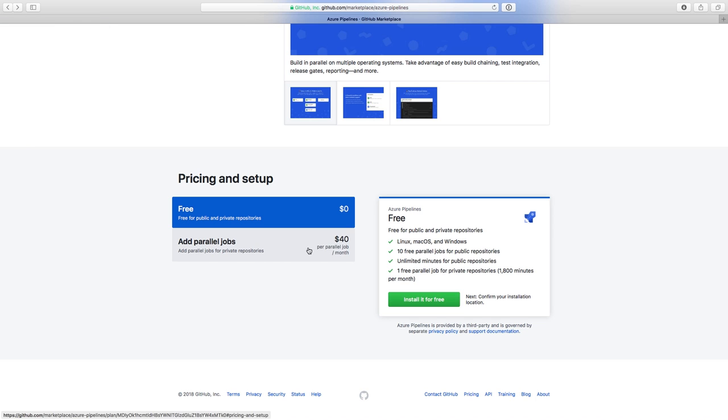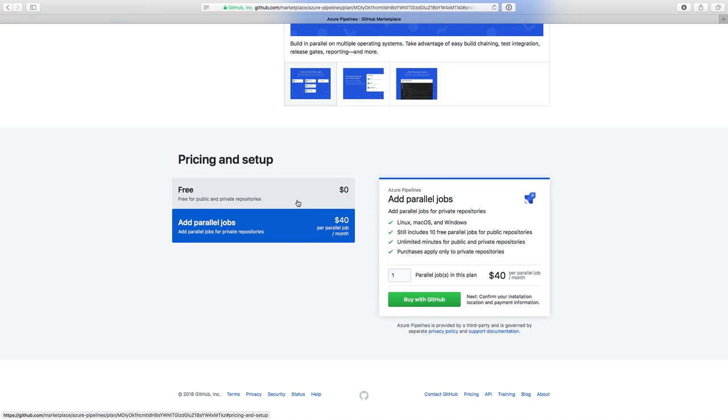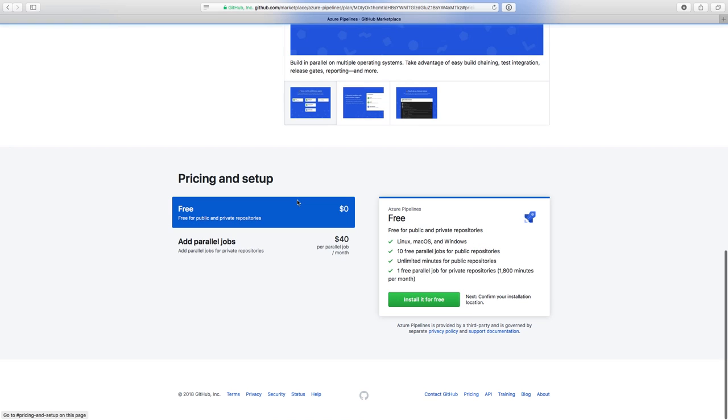And it's free for private projects as well. Private projects get a single parallel job with up to 1,800 minutes of build time included every month. And if you want to scale up beyond that, you can add additional private build agents. But for open source projects, it's still free for unlimited minutes. When you're ready to get started, just click Install It For Free.